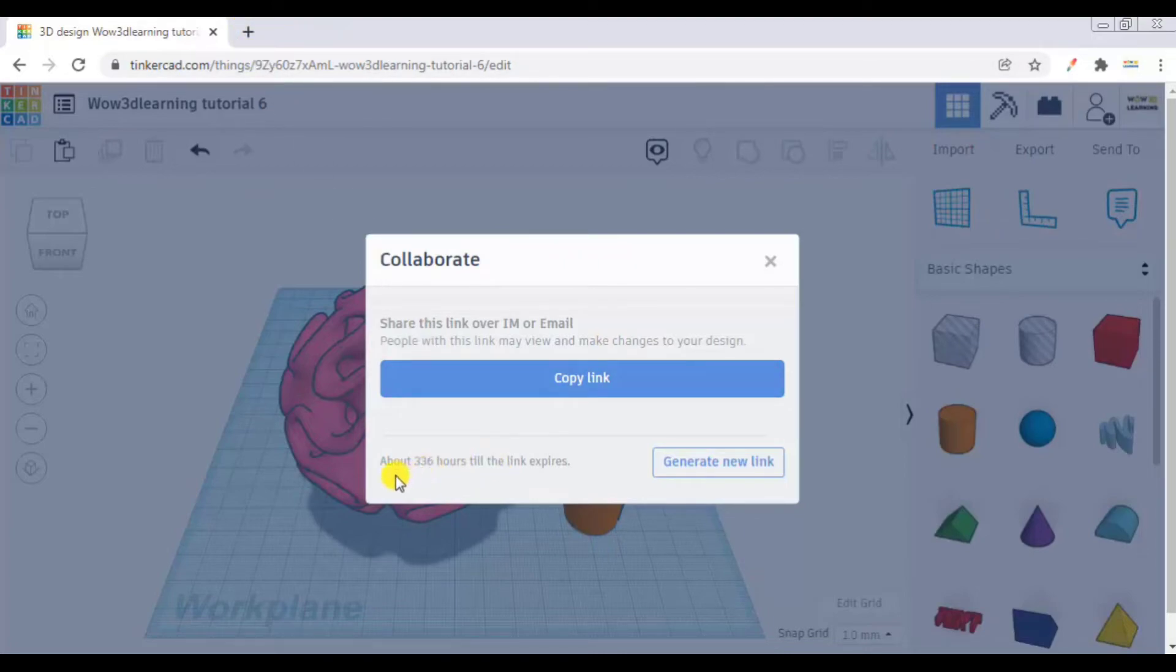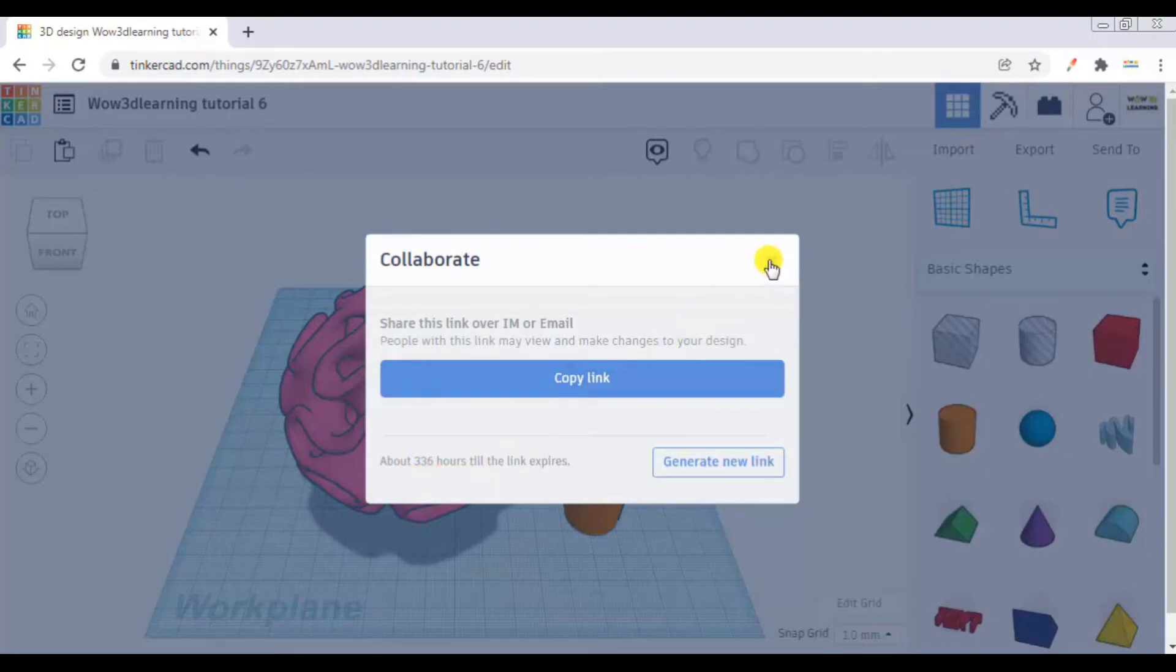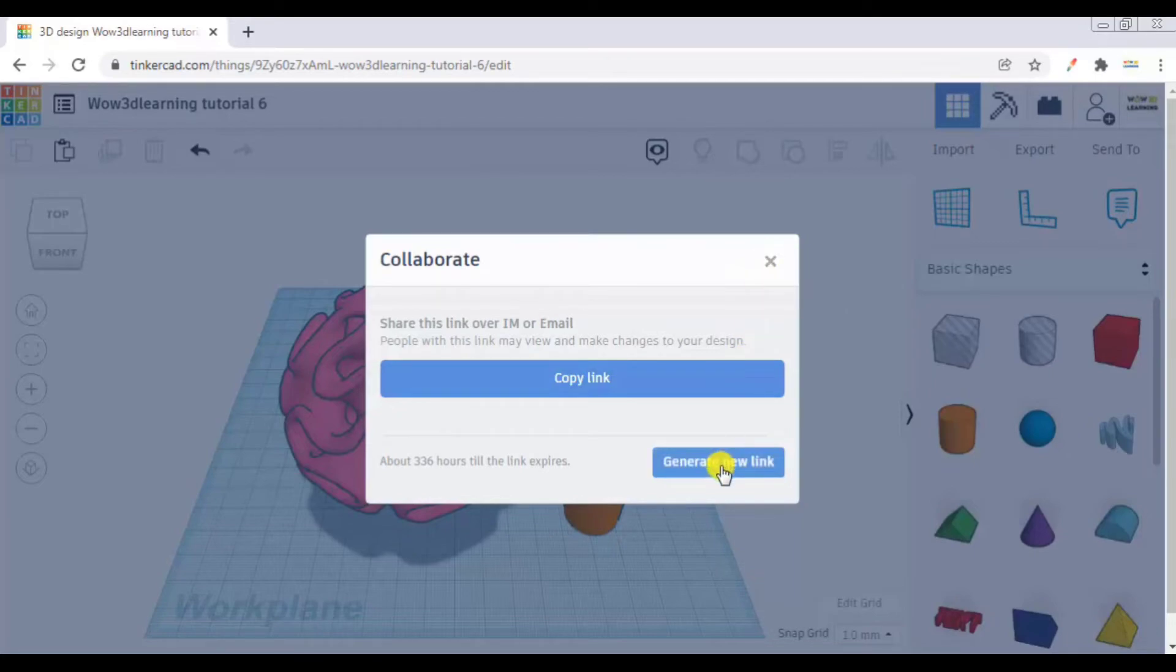Also you can see here about 336 hours till the link expires. So Tinkercad generates a particular unique link for a given project which remains in existence for 336 hours. That's a very long time. And if you want to generate a new link to showcase it to someone else, you can press generate new link. So that's all.